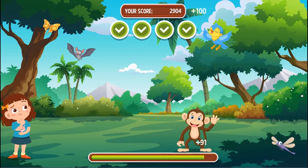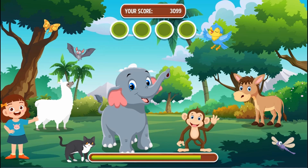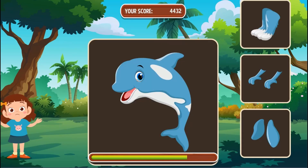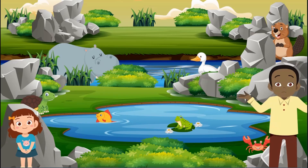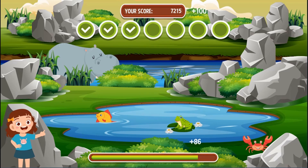You will learn more about the living environment, heredity, and diversity in this game as you progress. Are you ready to accept the challenge?